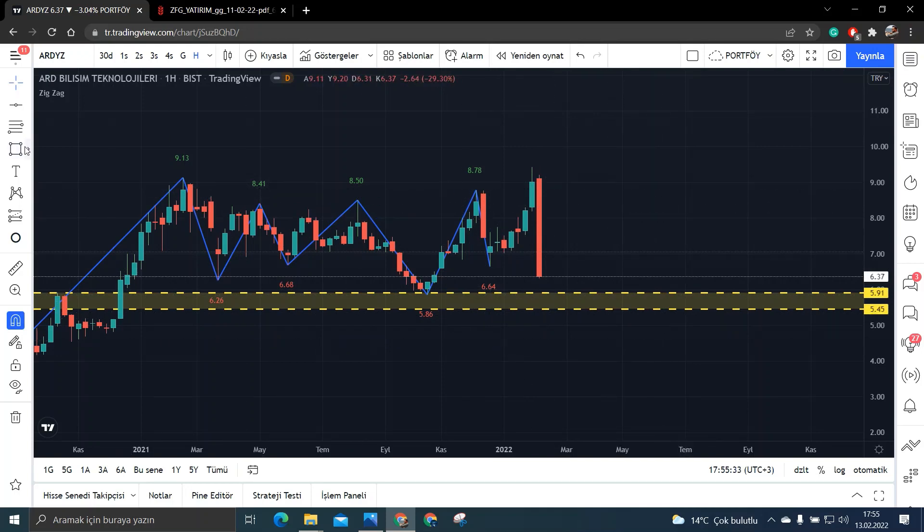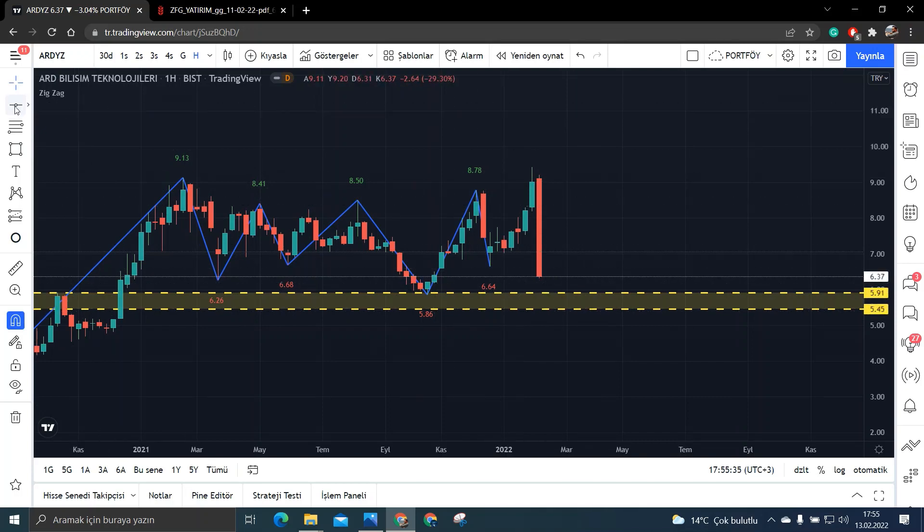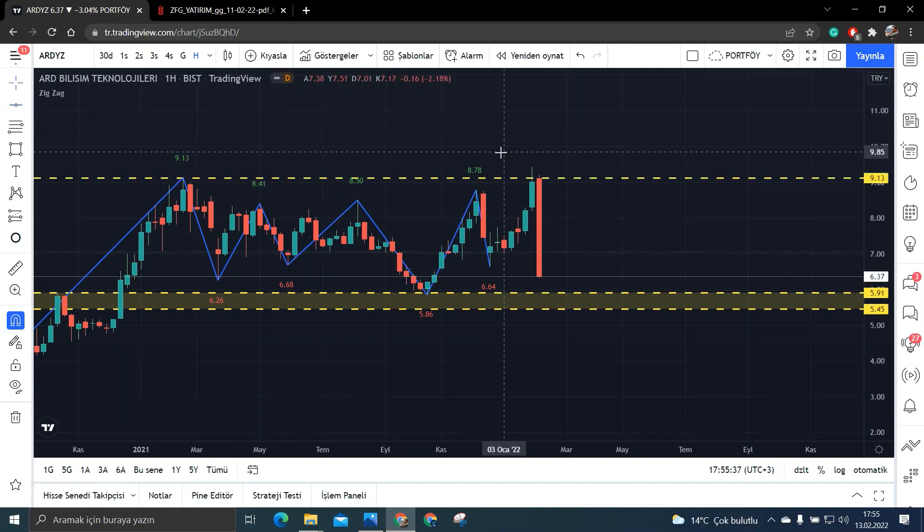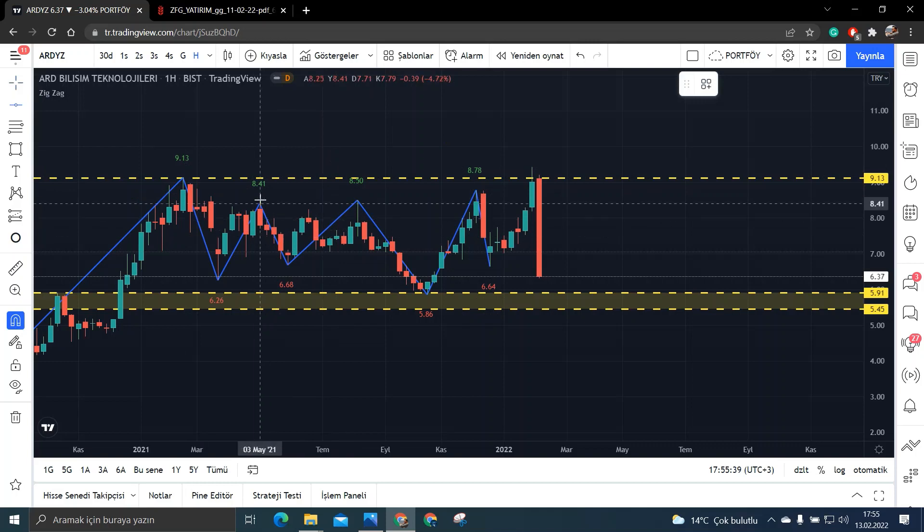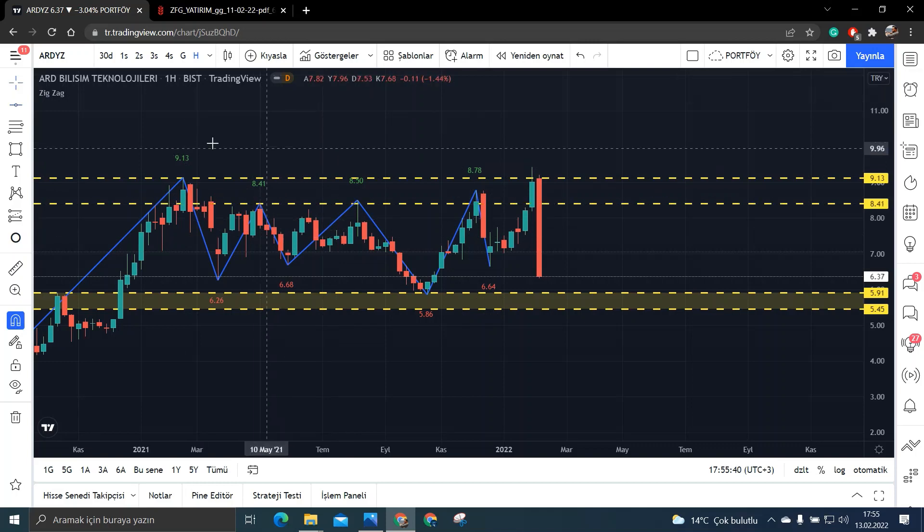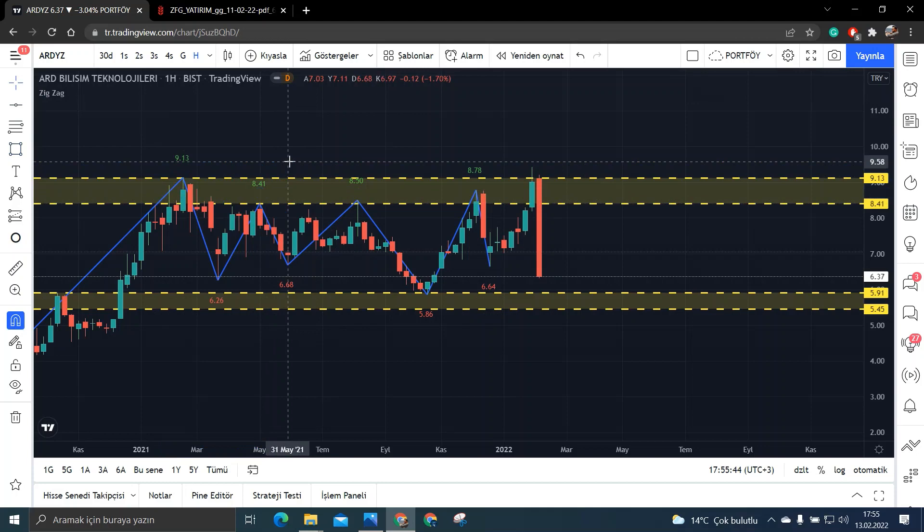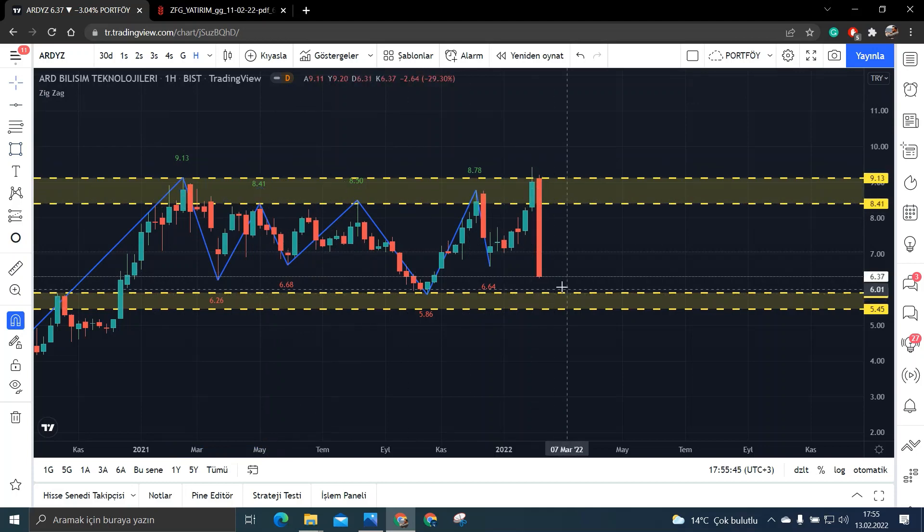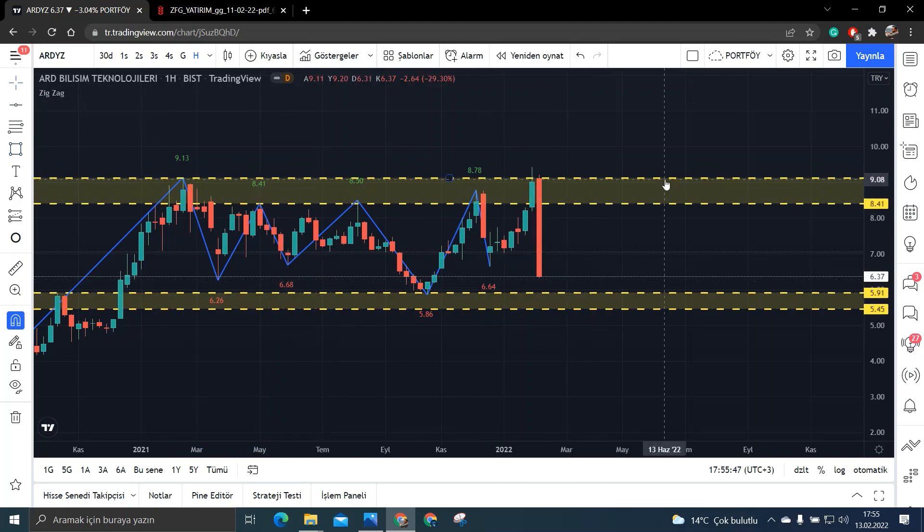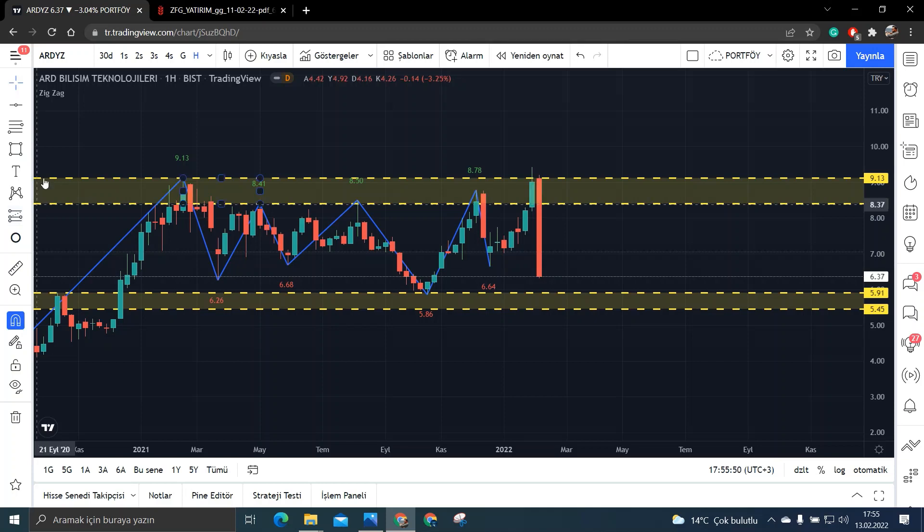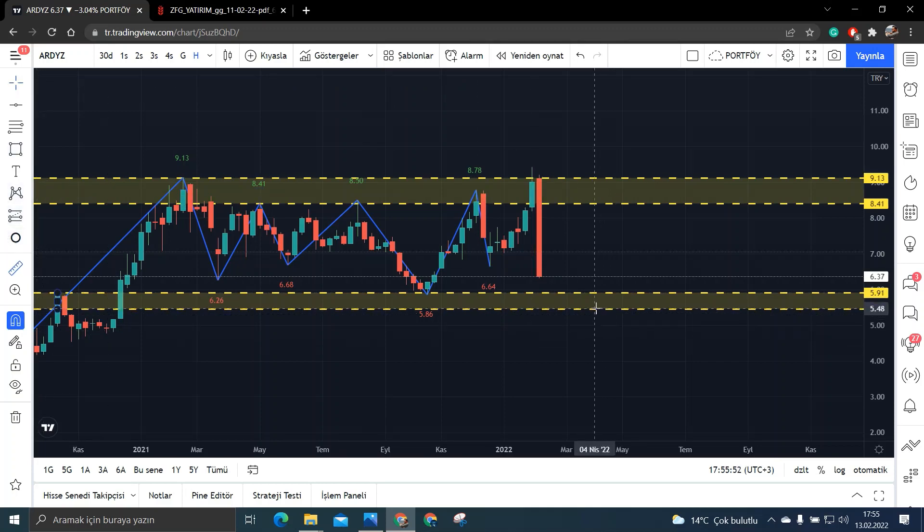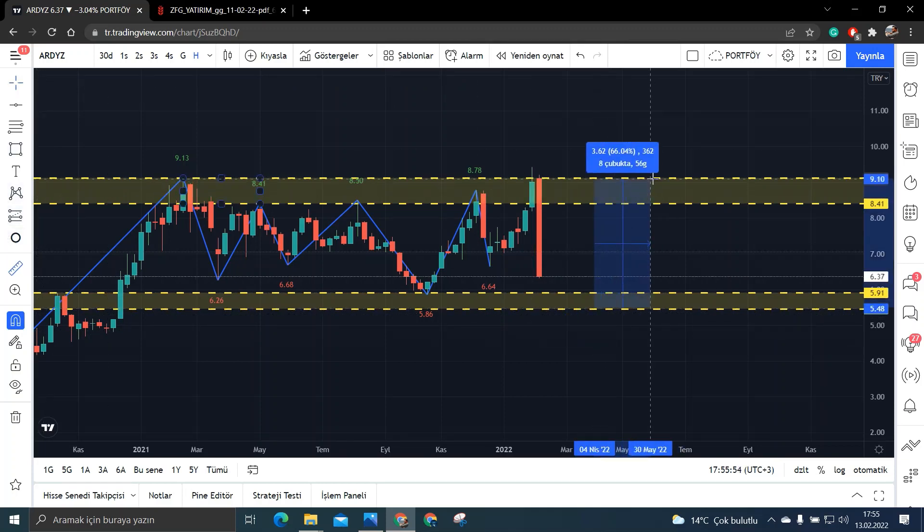Ve şu anda yine inanılmaz bir sert satış var ve bu satış eğer bu yeşil bölgeye gelirse buralardan yine yukarılara doğru ataklar yapabileceğini düşünüyorum. Onu da arkadaşlar şöyle söyleyeyim sizlere. Buralara gelirse eğer bakın burada 9.13 ve de 8.41 yani bu bölgeye kadar bir yükseliş gelebilir.